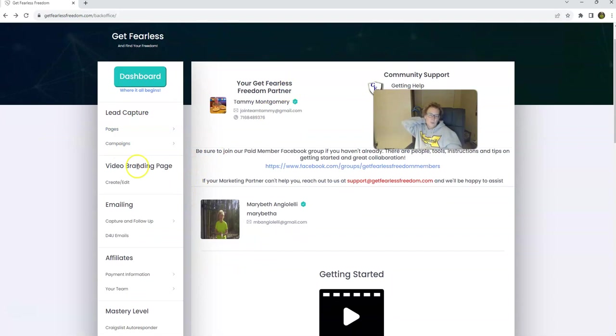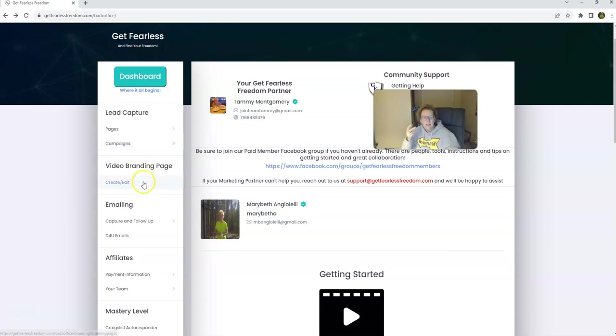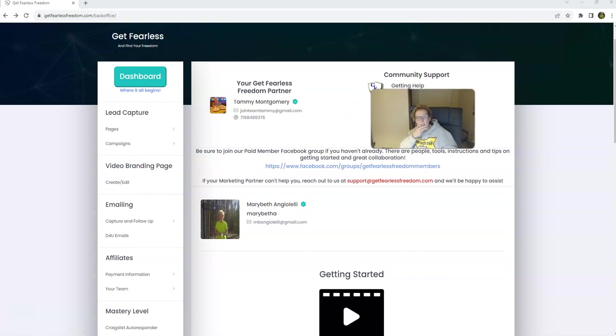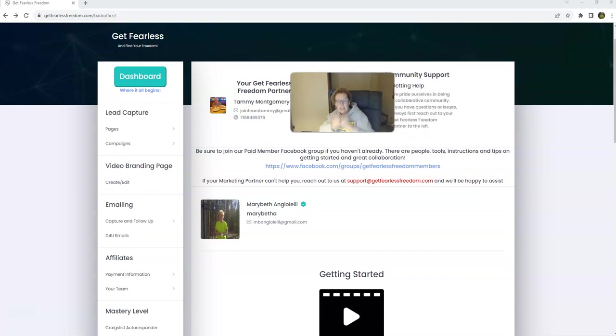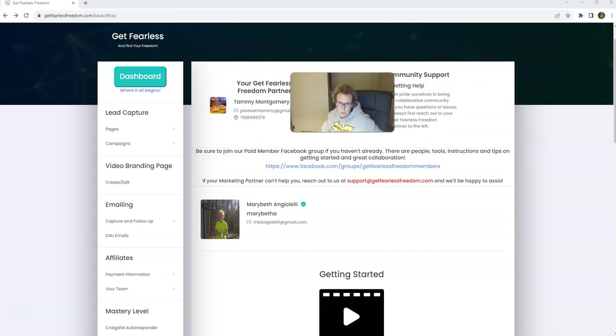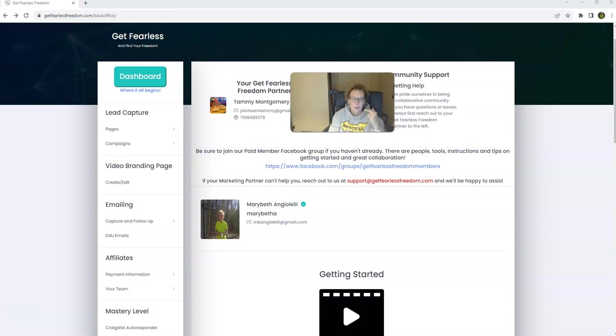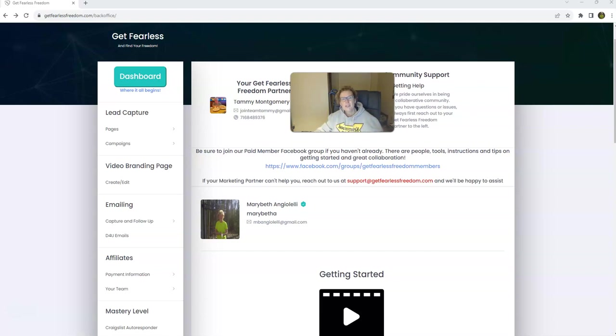It's got the tools where you can create unlimited lead capture pages through the complete funnel builder system, up to five different bridge pages to help you build that know, like, and trust in the eyes of your prospects so you can get better conversions and convert more leads into paid signups for any opportunity. This is a universal marketing system. You can use this to promote anything, and you can also resell Get Fearless Freedom and earn yourself some very nice 100% commissions in the process.